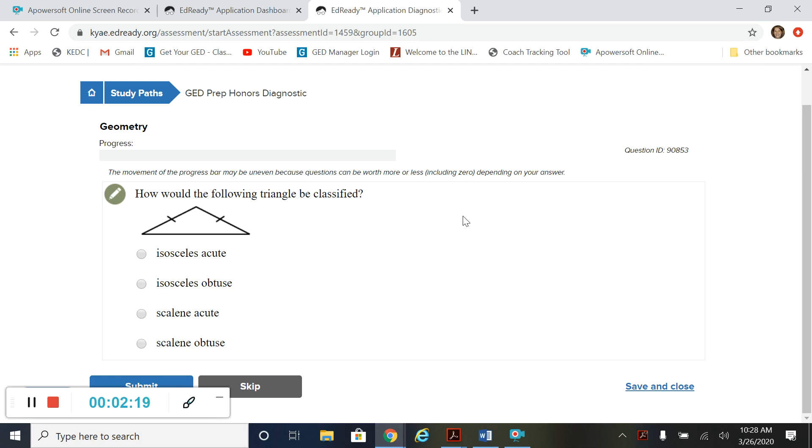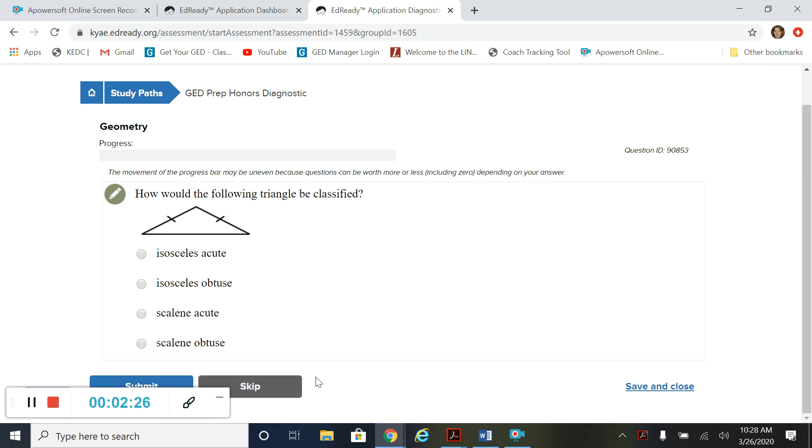Now if you see a question that you're just not sure about, you can skip it. You see this skip button down here. I encourage you to do that because if it's something you need to study anyway, skipping it allows the program to assign you that unit later on. So I encourage skipping. It's okay to skip here.